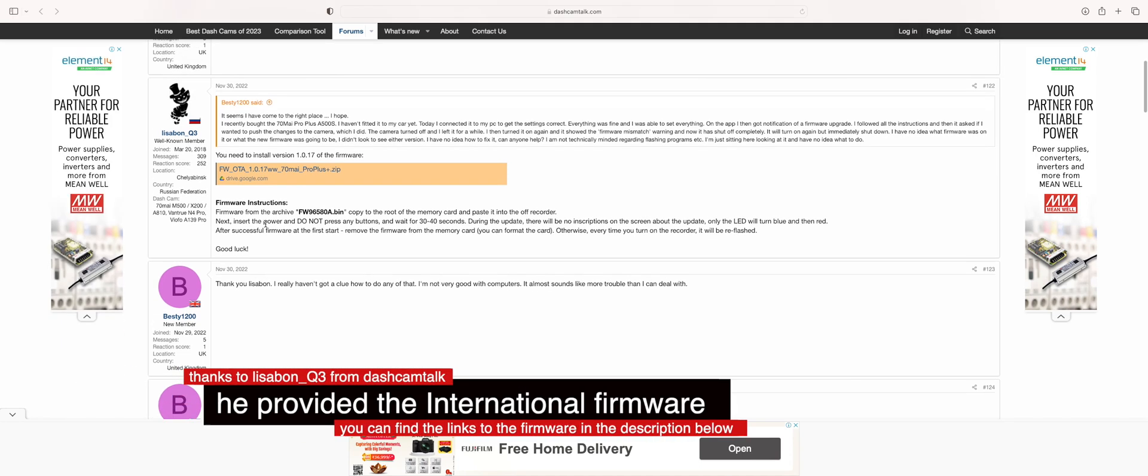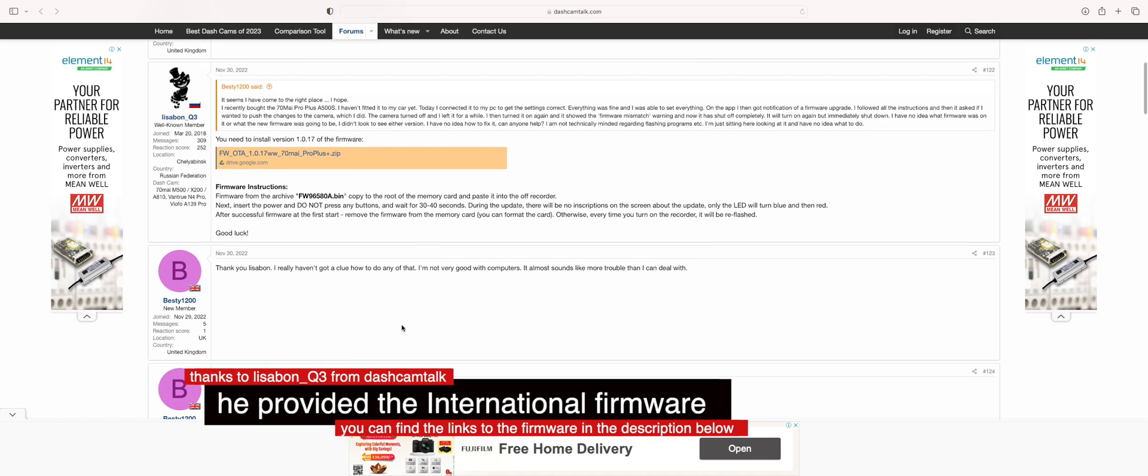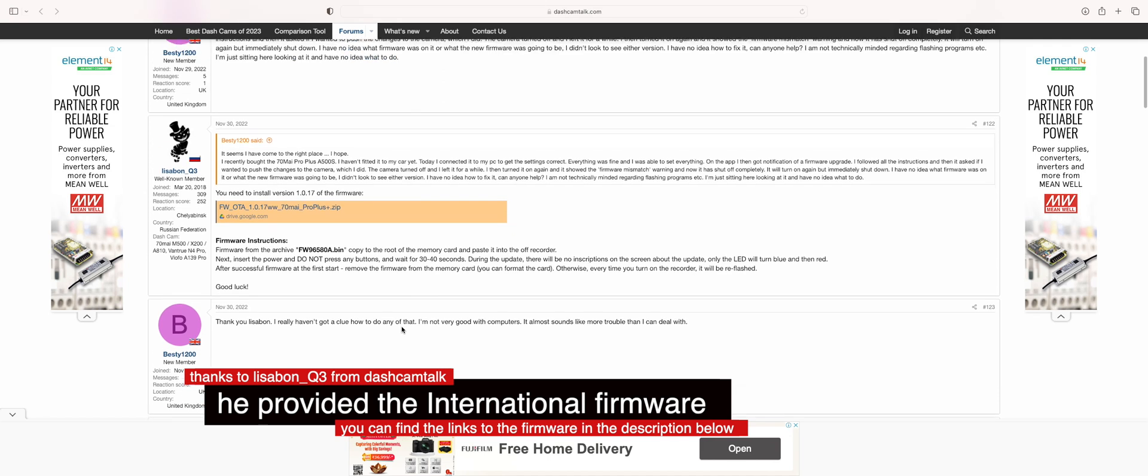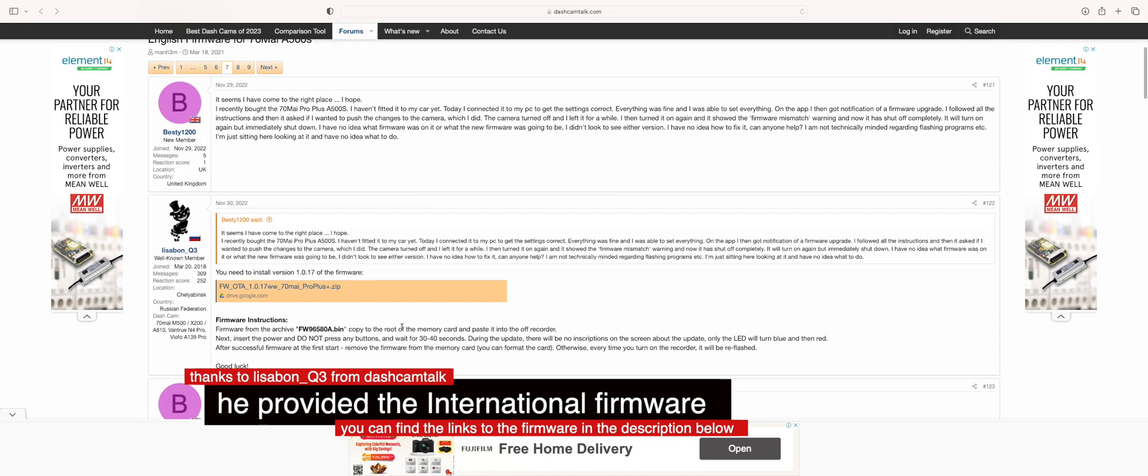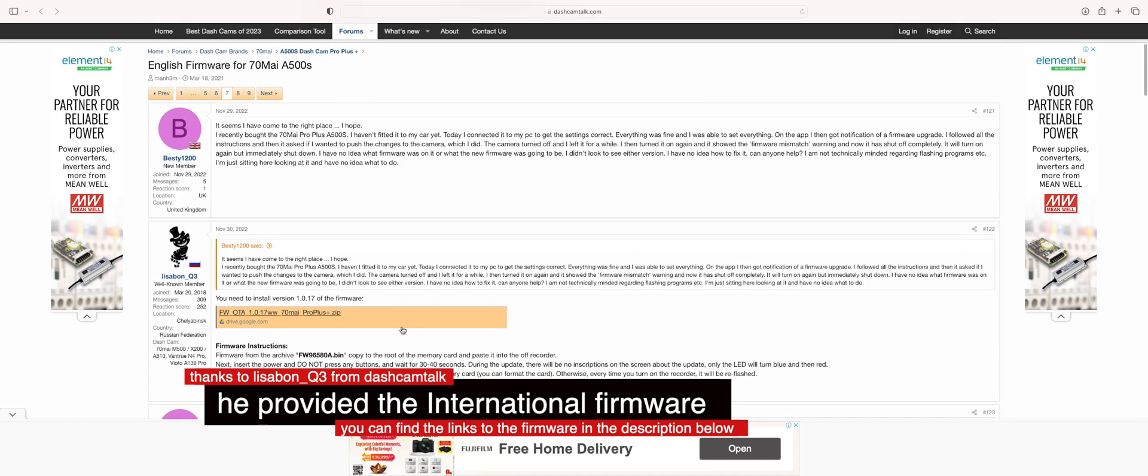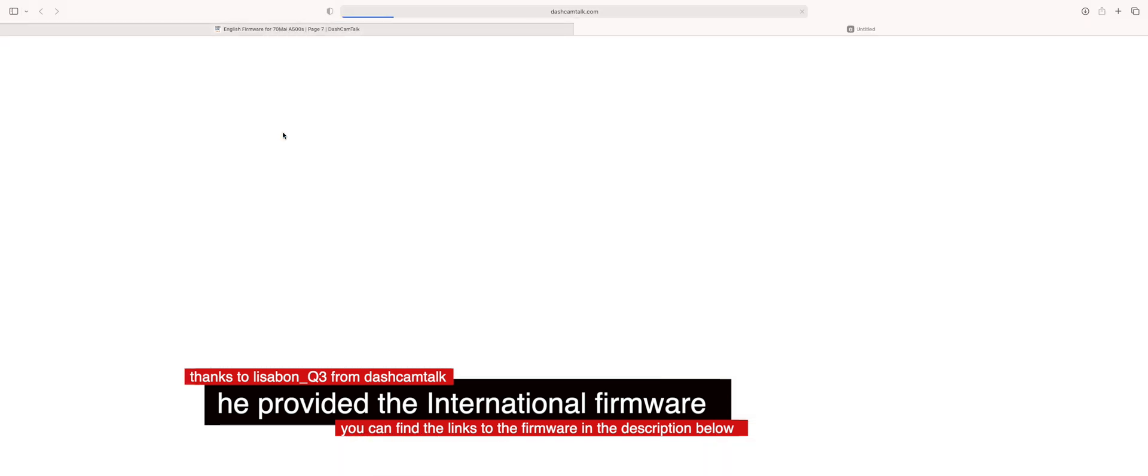Shout out to the user Lisa1 from dashcam talk. He's the one who provided the firmware, the English firmware for this dashcam. And I'll be providing the links for the firmware file in the description below.